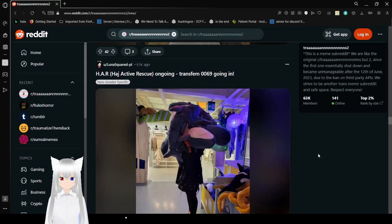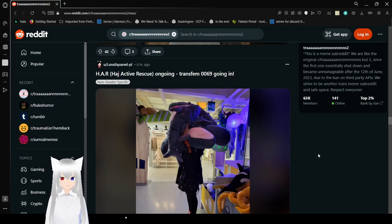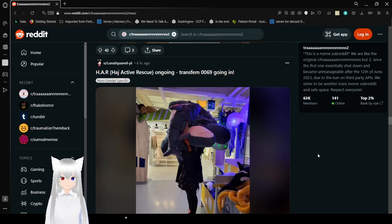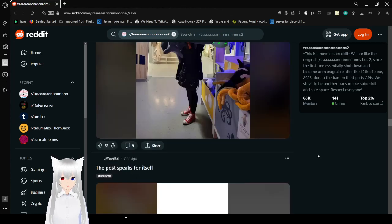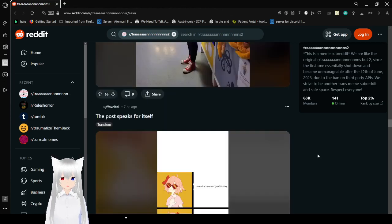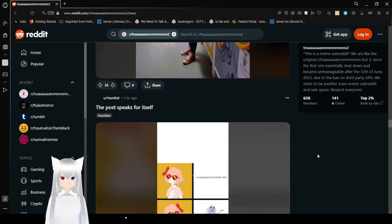Hajwa Active Rescue ongoing. Transfer of 0069. Going in. I believe in you. You're trans. And some. Um. Double. 0069.